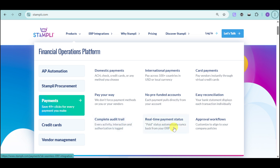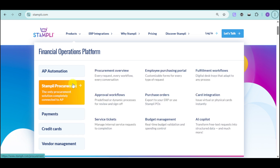They also have real-time payment status, where the paid status automatically syncs back from your ERP. You can also customize approval workflows to align with your company's policies. You can pay vendors instantly through virtual card, and under Procurement there is card integration that lets you issue virtual or physical cards instantly to your employees.